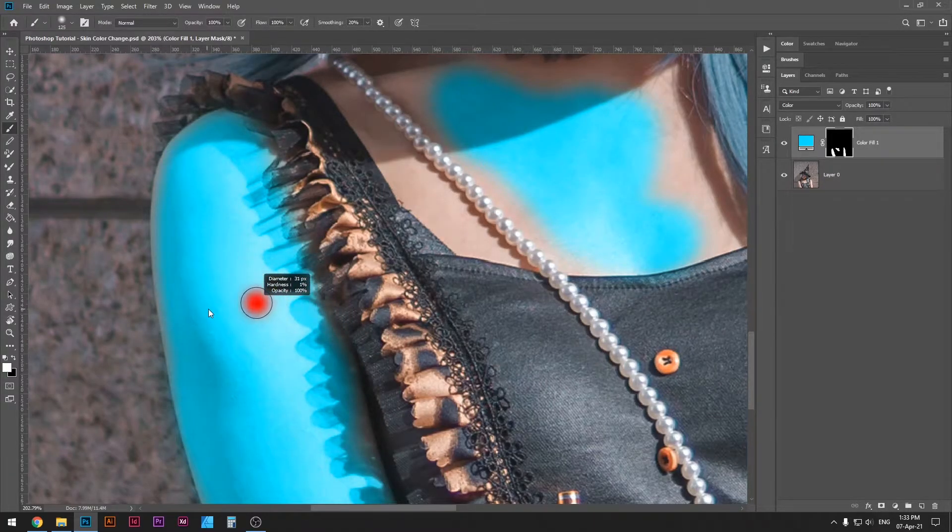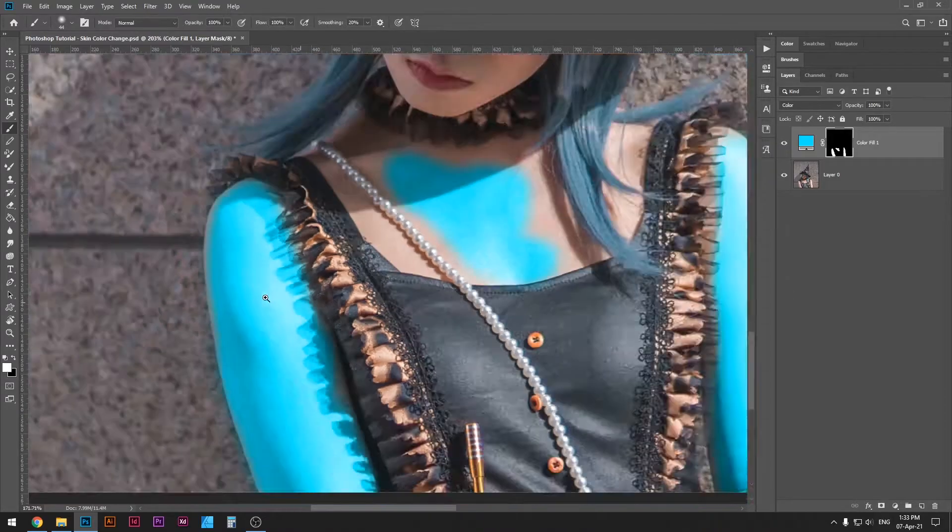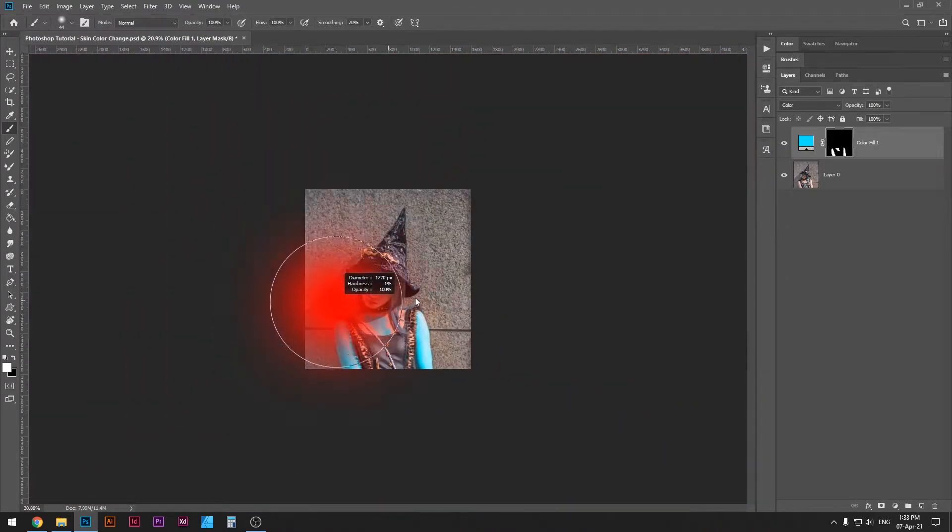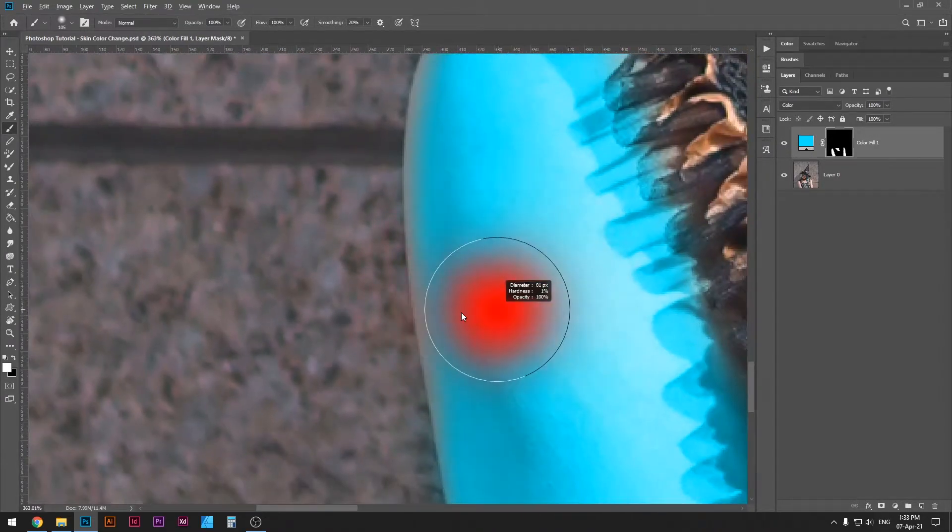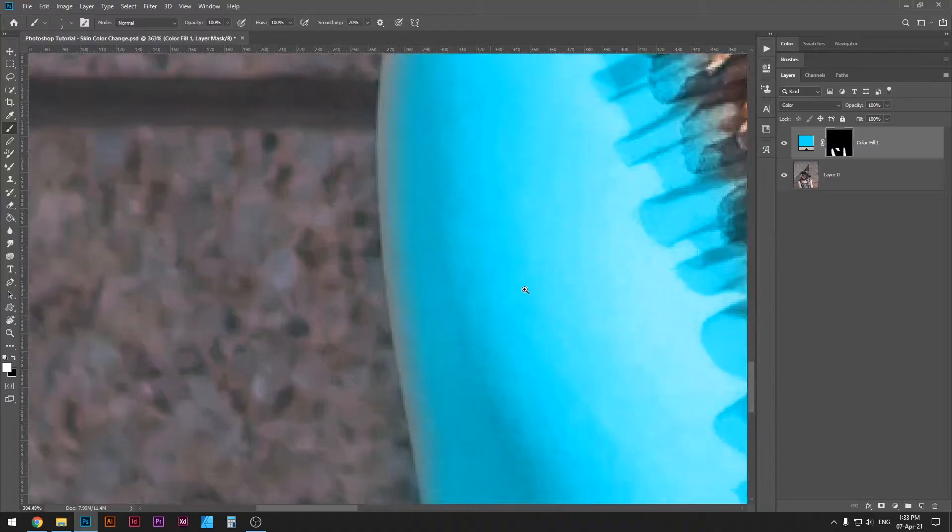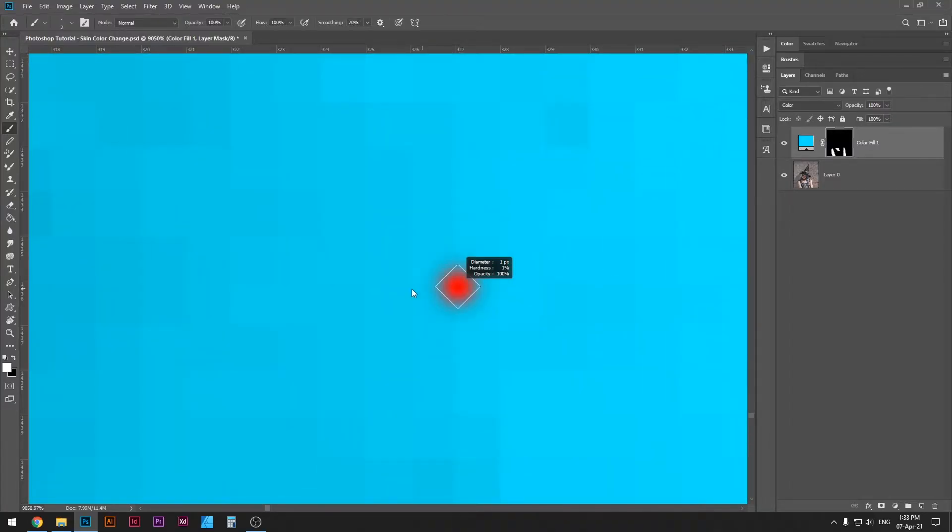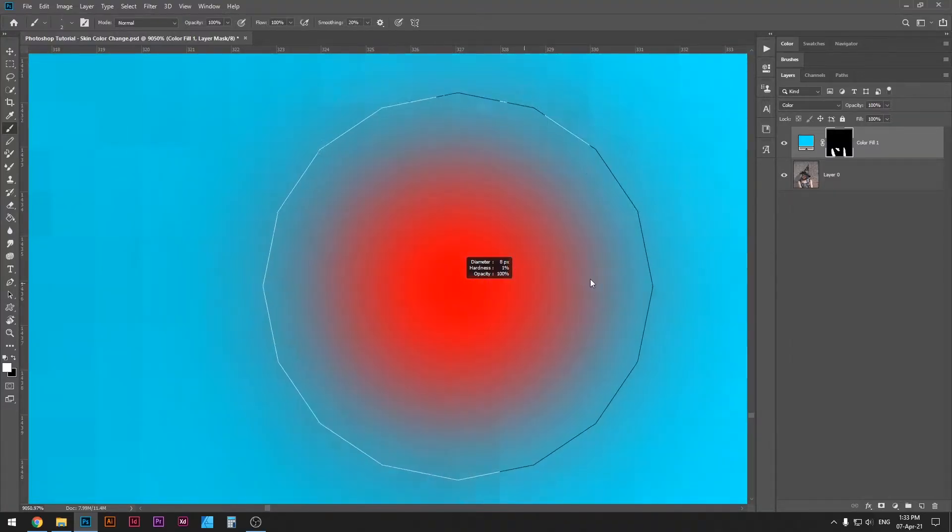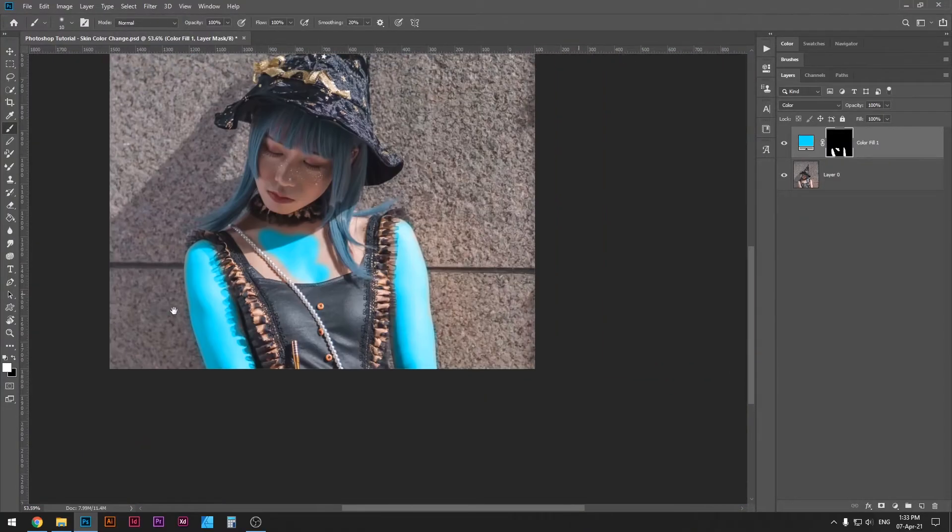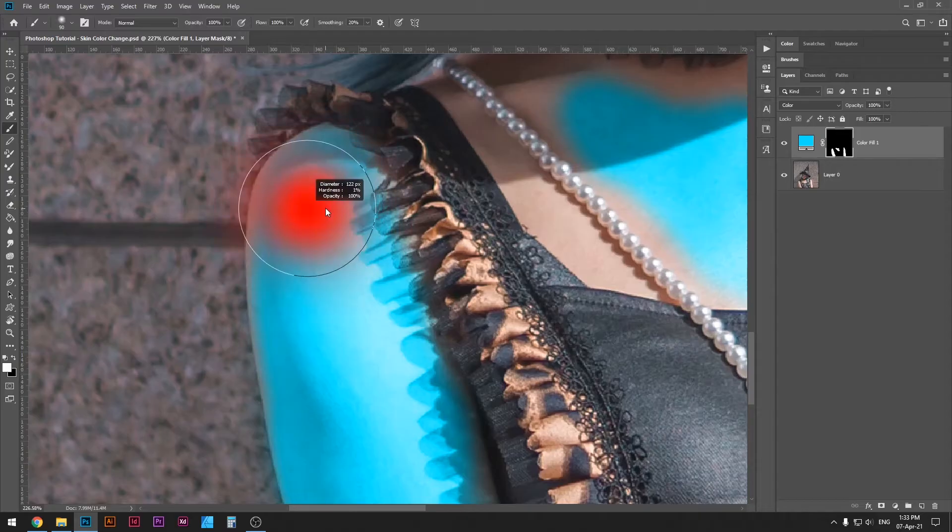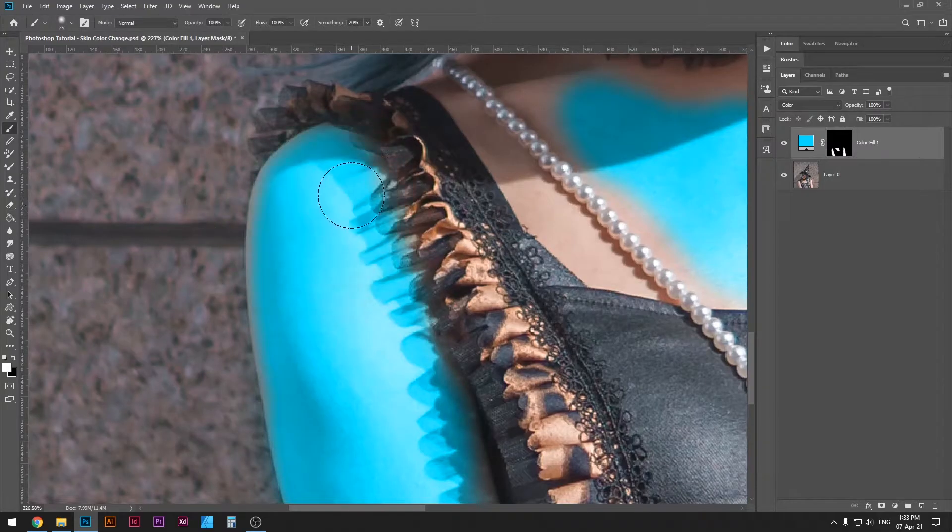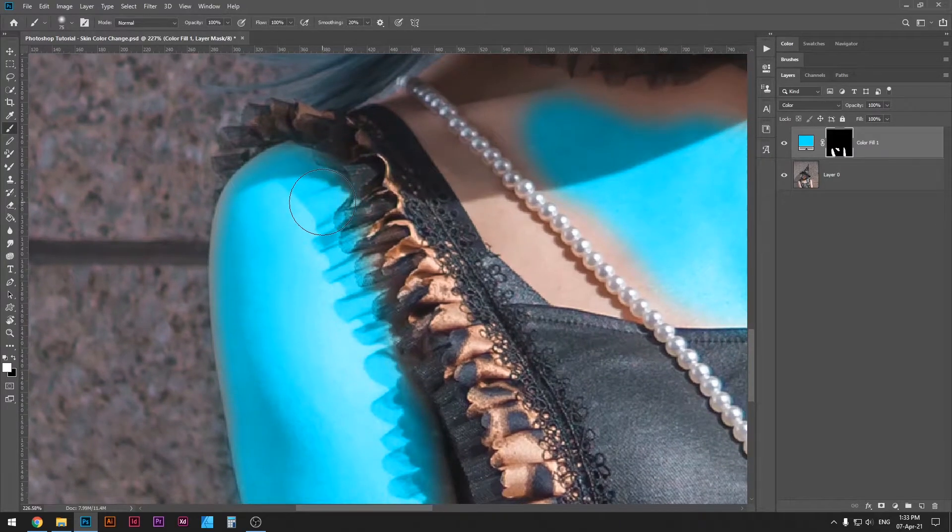Whereas with this method, you can increase or decrease the diameter by a single pixel easily. It works on large scale as well as small one. As you can see, you can even go down to one pixel. So it's really cool and I highly recommend that you start using this method.